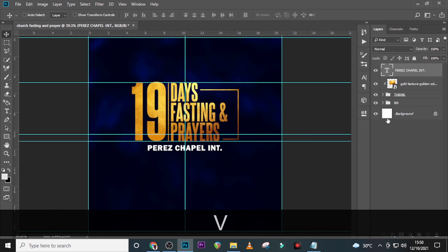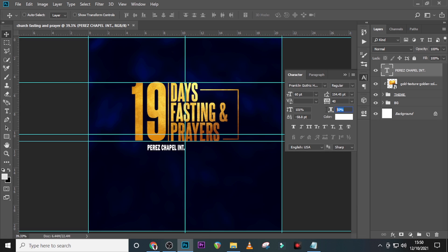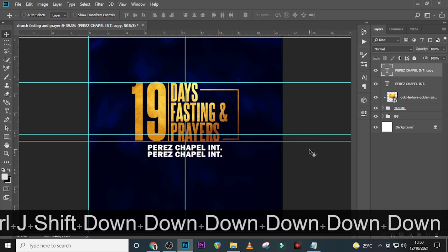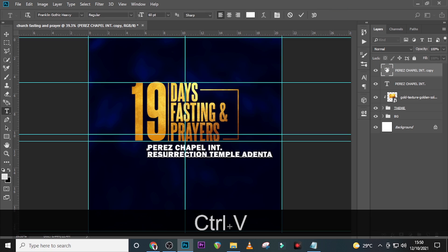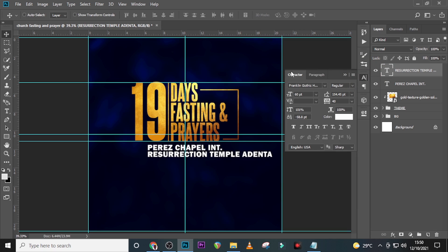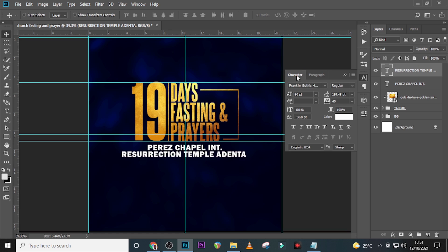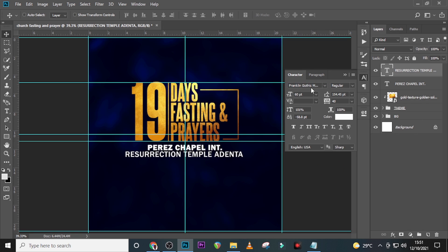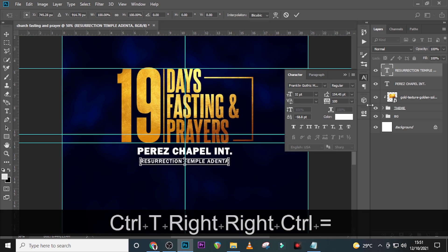Align it and use Ctrl+T to position it. Put it somewhere here. Duplicate it and bring it down. Set the zoom to 200%, then close it. Duplicate again, bring it down, pick the next detail and paste it there. For this one go back to Character, set it to Franklin Gothic Medium, font size 32, tracking 100.